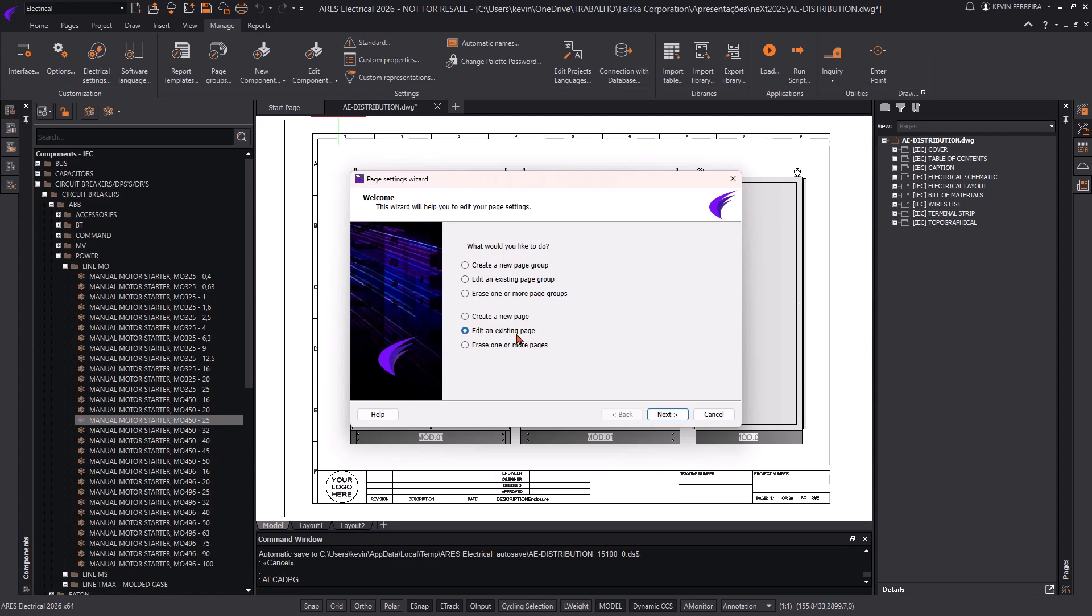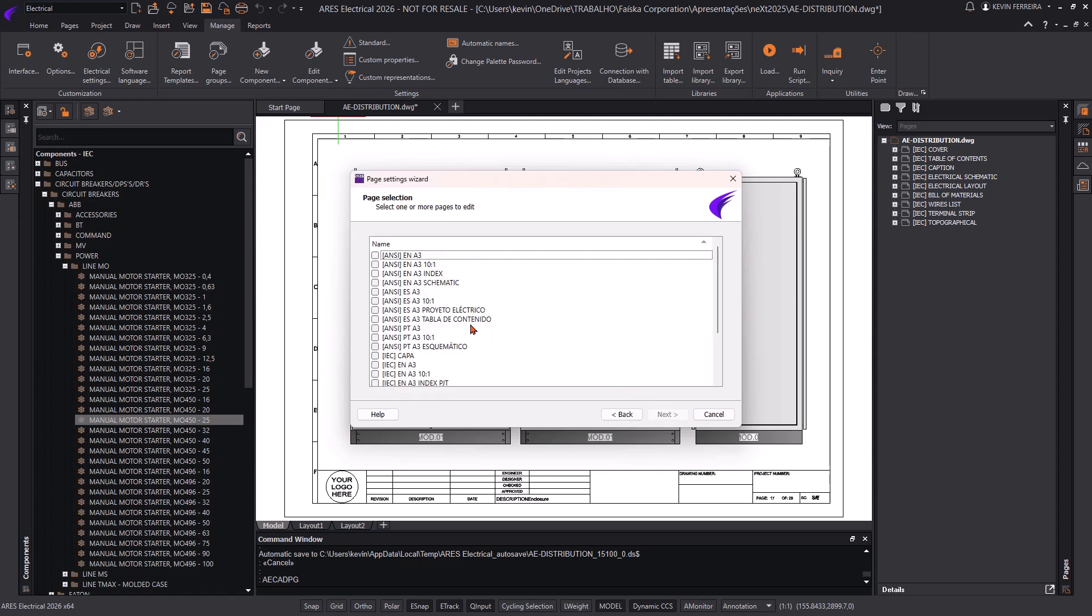Users can seamlessly configure symbols, layouts, wires, and other project elements with standardized attributes.